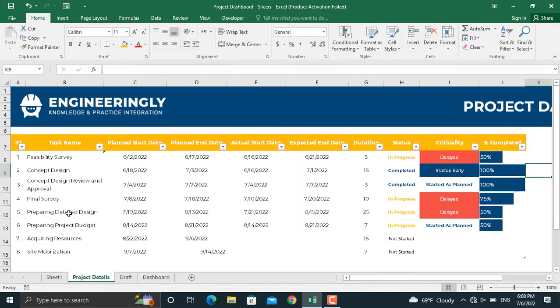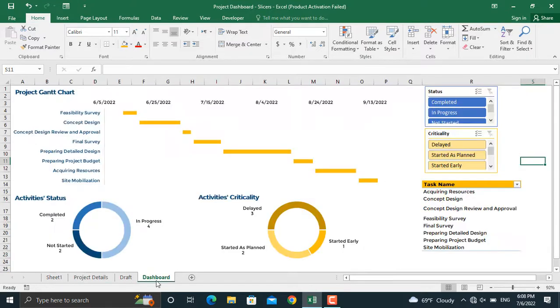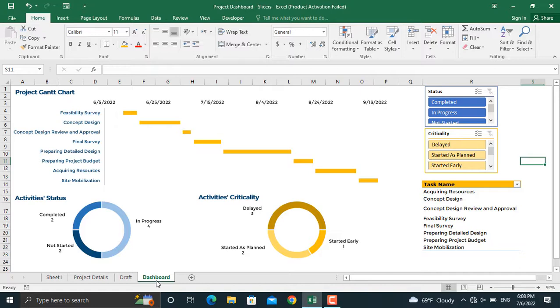The video for creating this dashboard is available in the Microsoft Excel playlist of this YouTube channel. In addition, I will leave the link to this video in the description below.